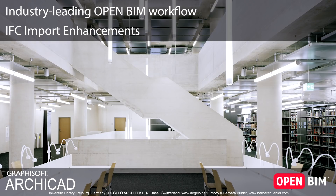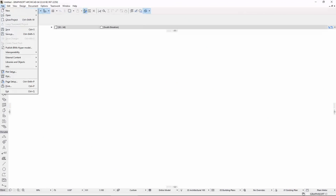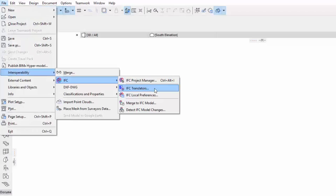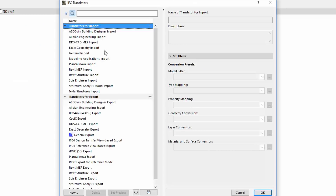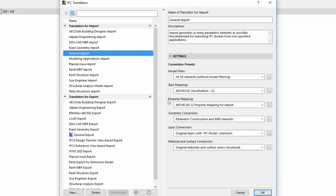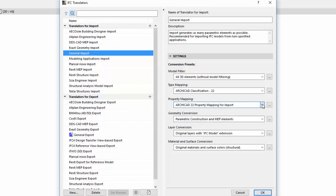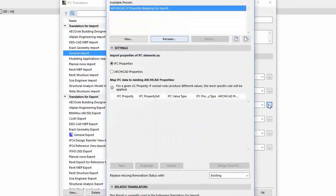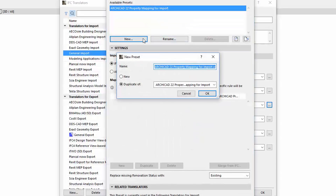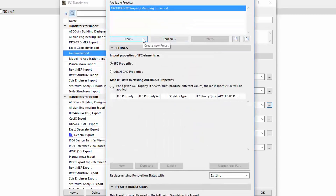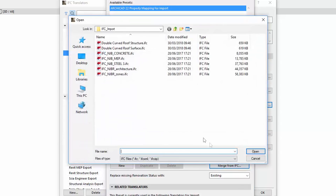Thanks to enhanced IFC import customization, IFC properties can now be mapped to ARCHICAD properties in the host project. You control how the imported properties will be named. Because of this property import, ARCHICAD's powerful tools and features that use element properties will work on imported IFC elements too, the same way as with native ARCHICAD elements.